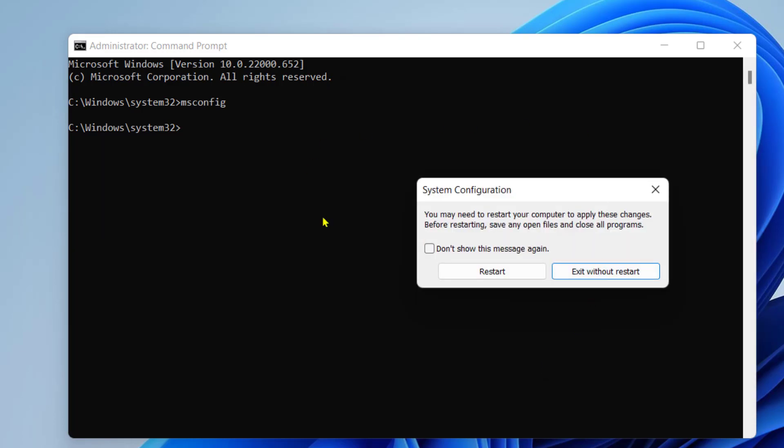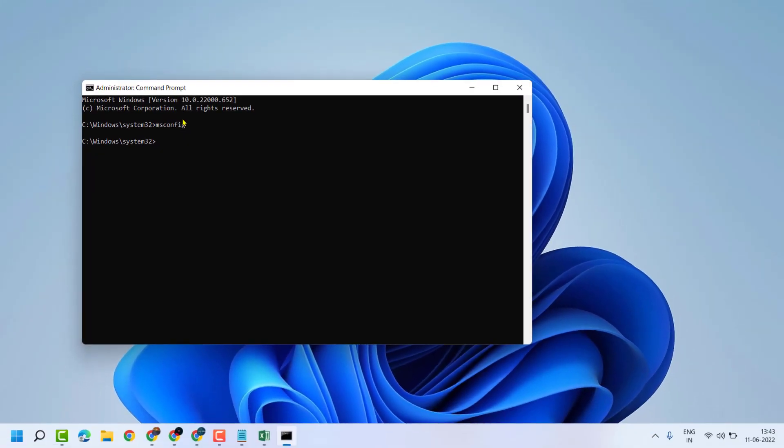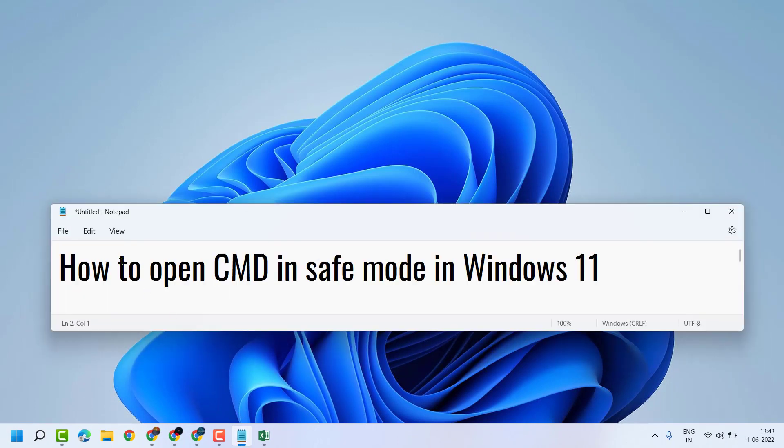And restart your system. So this way you can fix and resolve. So this way you can open CMD in safe mode in Windows 11. Thanks for watching.